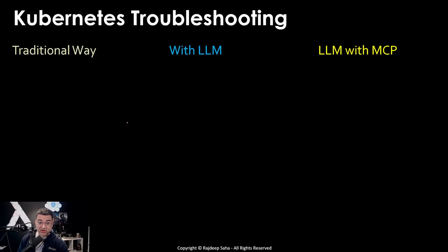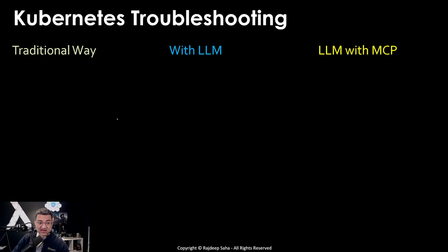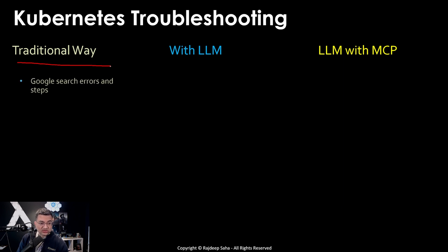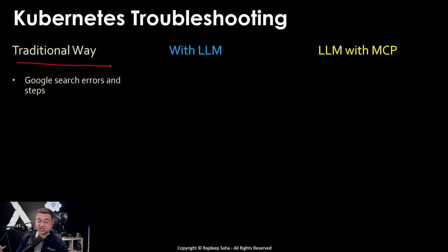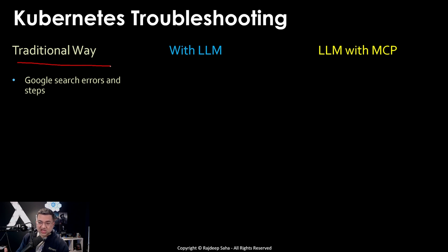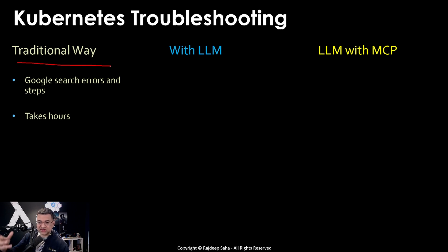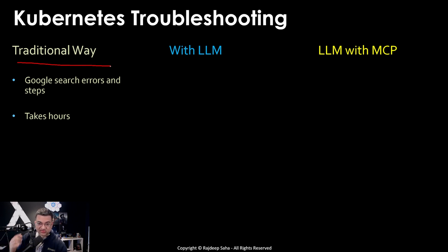What are the different ways to troubleshoot Kubernetes? Before joining AWS I handled production Kubernetes in my previous company. If there was a problem, you just Google search the errors. So in case if it's a crash loop back off, you go to Google and you search what are the errors, what are the next steps. It takes hours because you search, copy the command, put the command, etc.